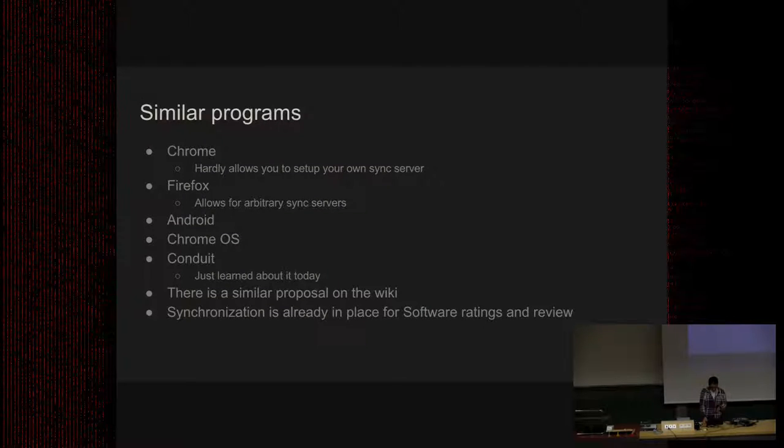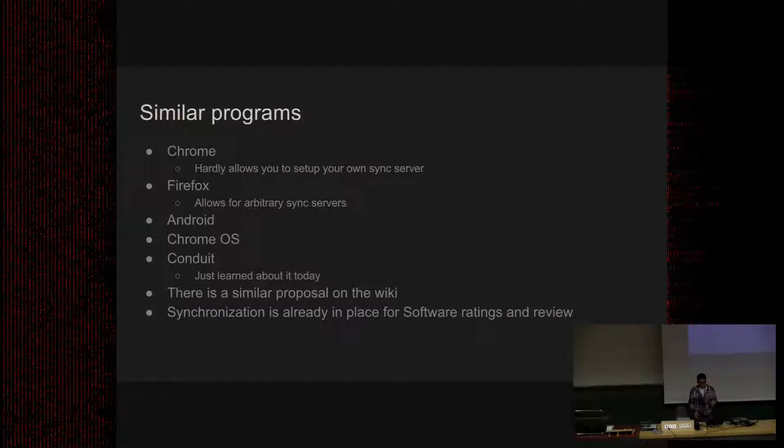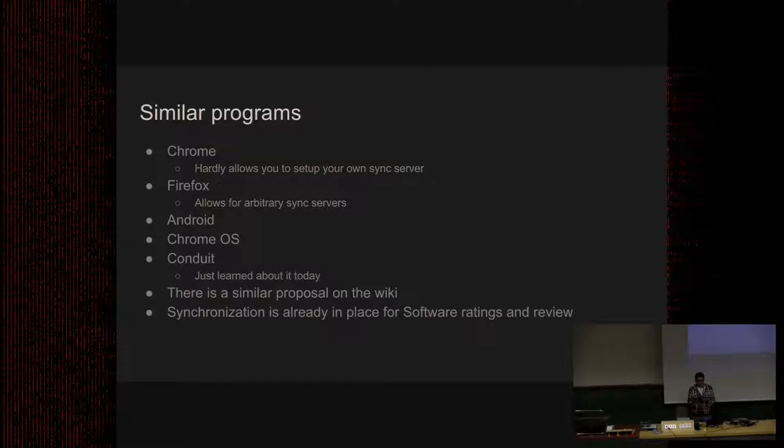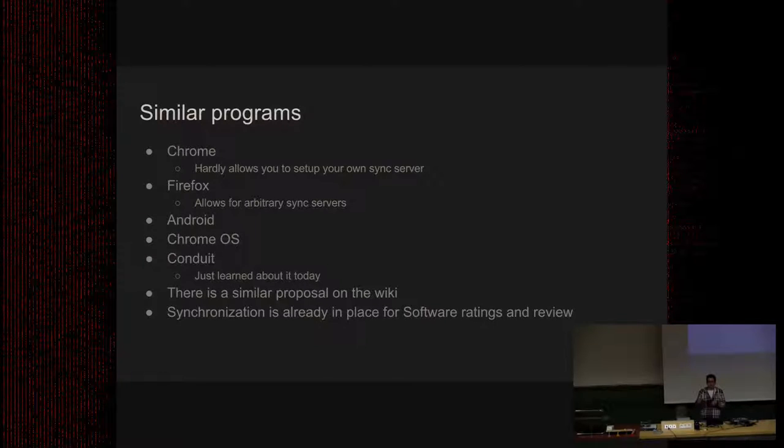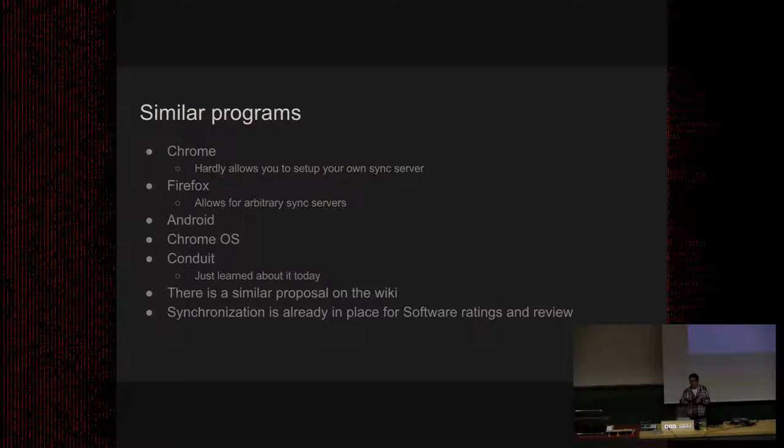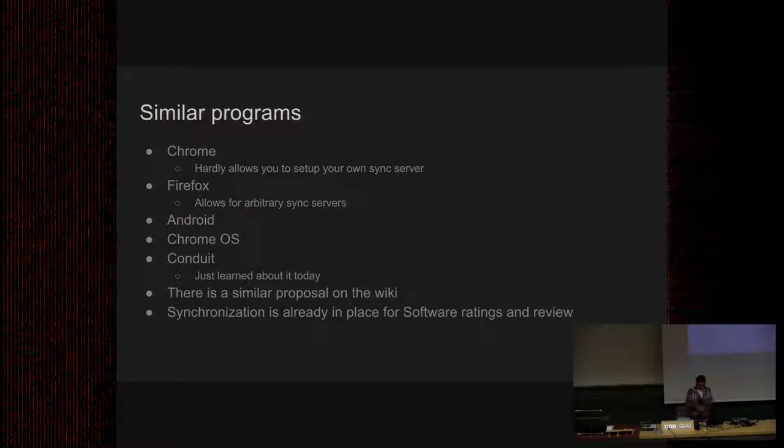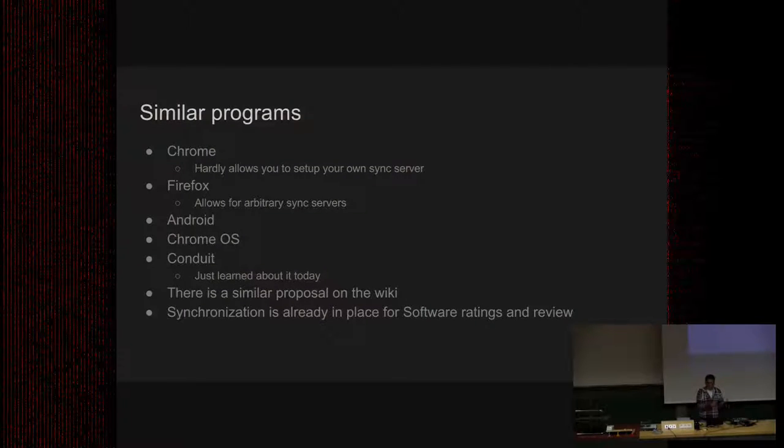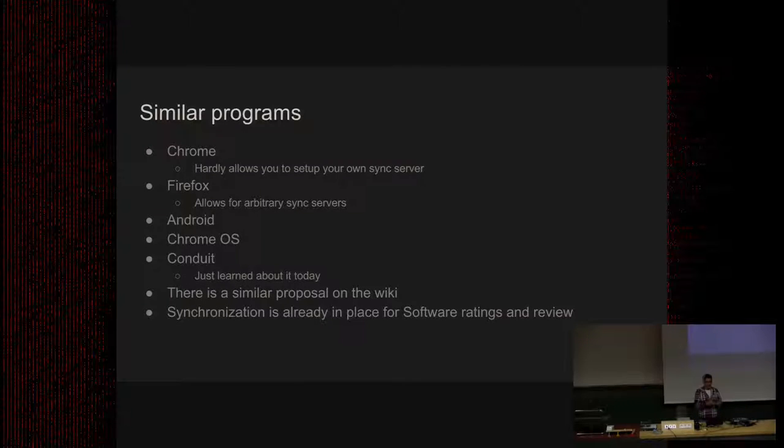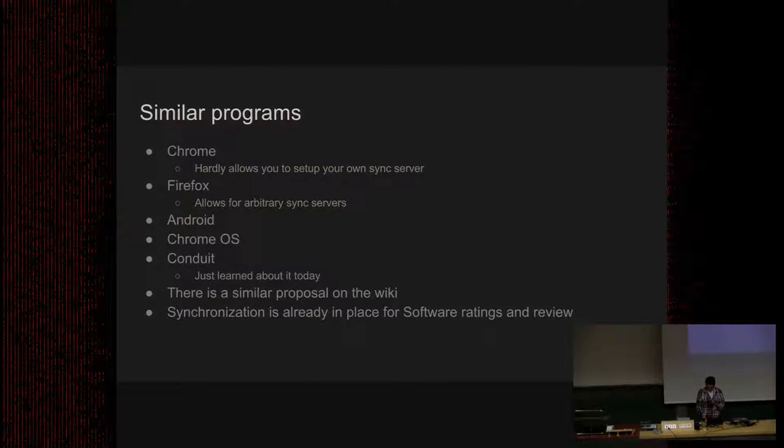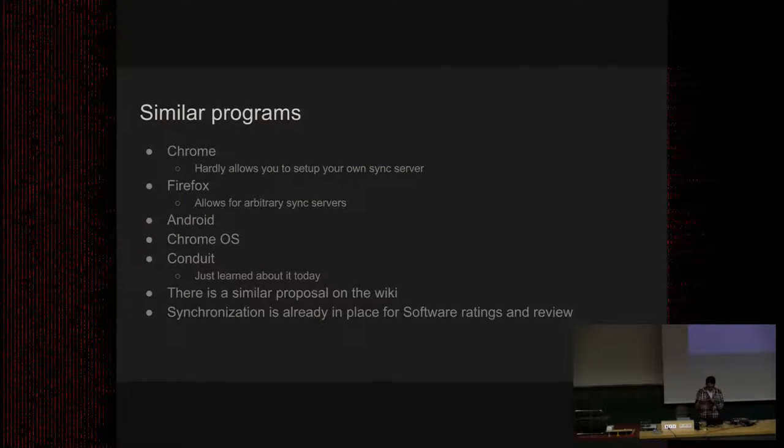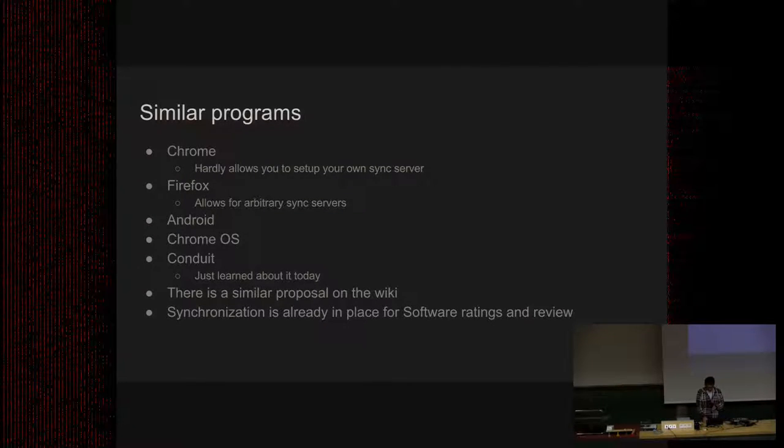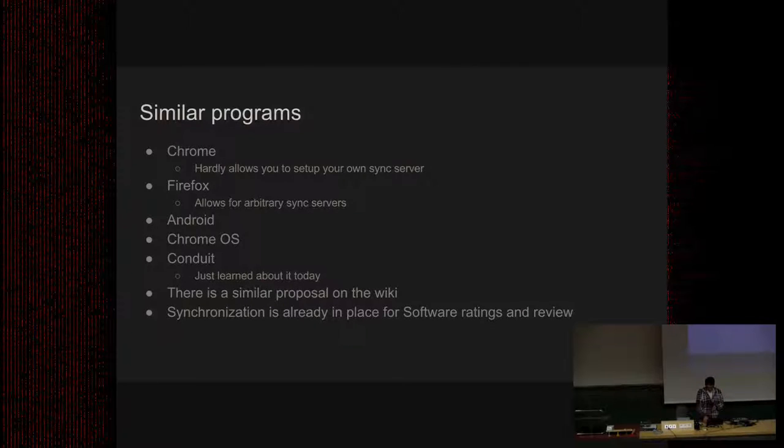There is also security, which is very important, of course. At least in Firefox's case, everything is encrypted on a user's machine. A user can define a password. Of course, when you log in to sync, you must define a password and everything will be encrypted. So data will leave user's laptop or computer encrypted, and then it will be decrypted using the password.